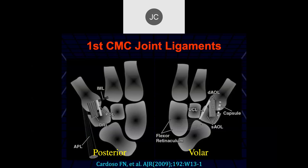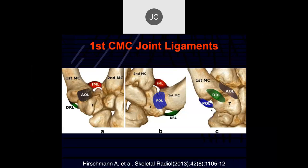On the volar side we have the ulnar collateral ligament capsule and the anterior oblique ligaments occurring anteriorly. Basically these ligaments are thickenings of the capsule — most of the time we see actual tearing in acute injuries, fracture dislocations in acute injuries, or insufficiency of the capsule due to chronic degenerative changes.